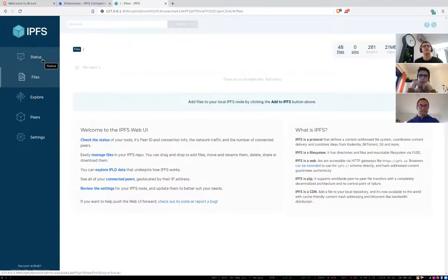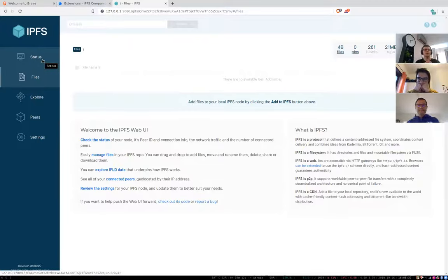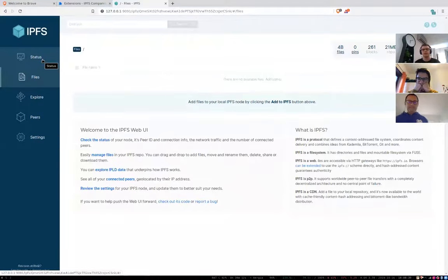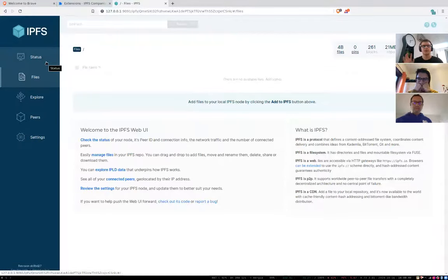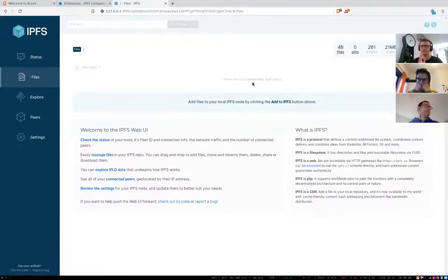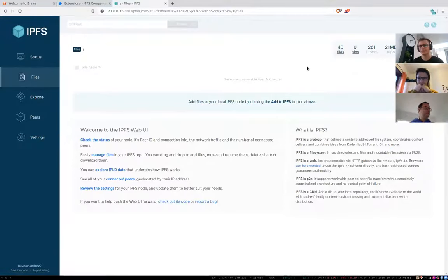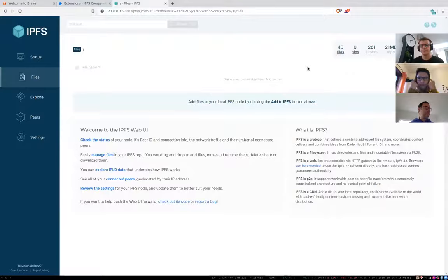Removing the need for fetching entire web UI from the swarm makes it much more performant on the first run. But what's really cool is that it makes web UI available in offline environments. As long as you've got IPFS companion installed, you can add files to your local nodes using web UI, even if it's offline. So that's a short update.